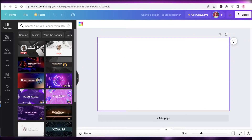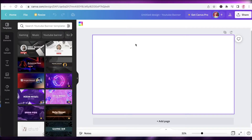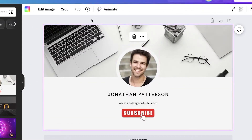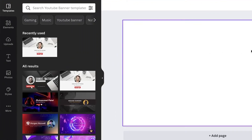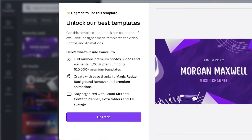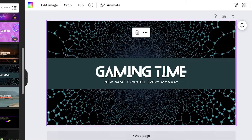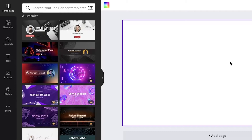Once you set your dimensions, this becomes your canvas and you'll begin designing your banner. The first thing to decide is whether to incorporate an image. If your channel focuses on you — like vlogs — you might include your photo. A gaming channel might want a gaming aesthetic. Depending on what kind of channel you have, you'll focus your design on that.